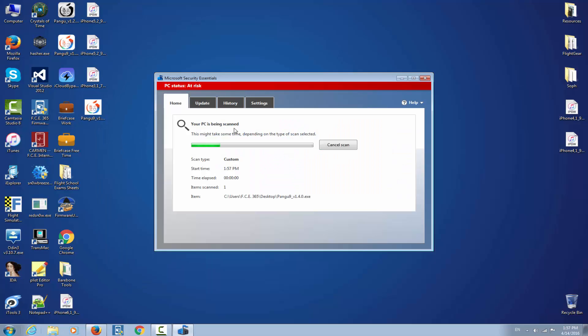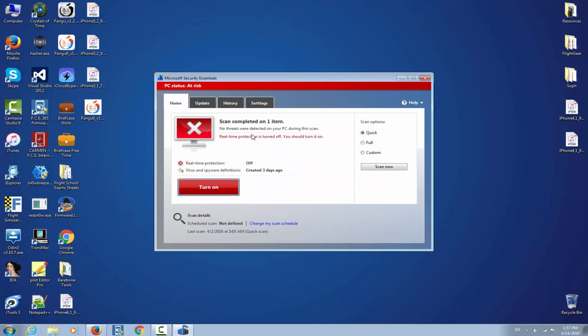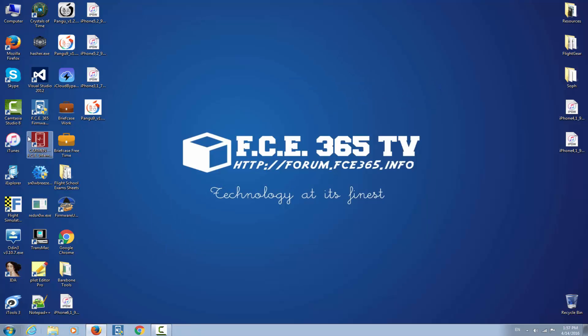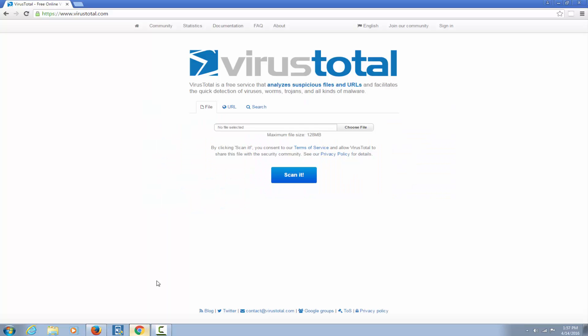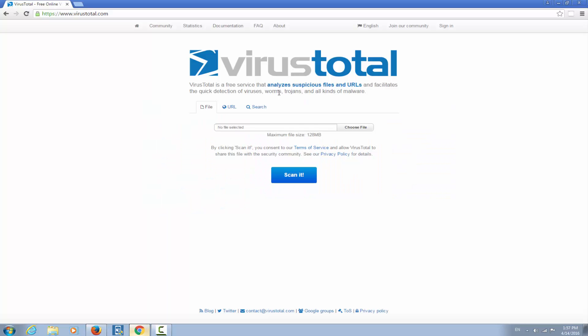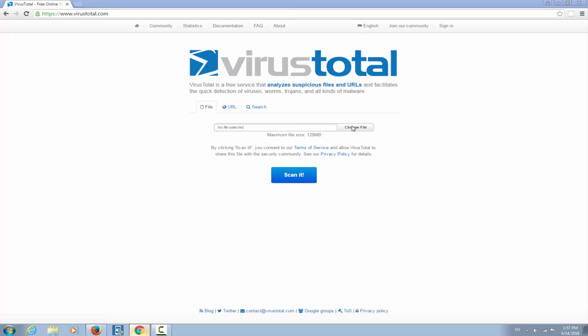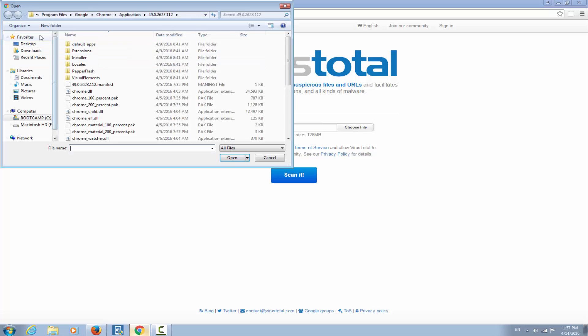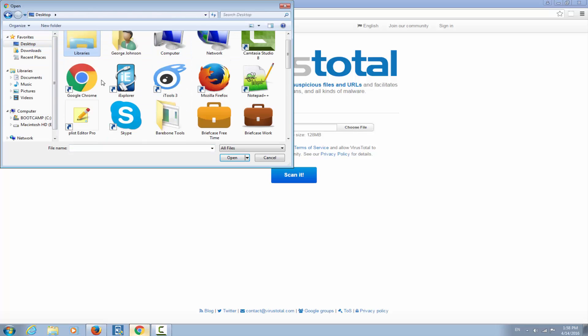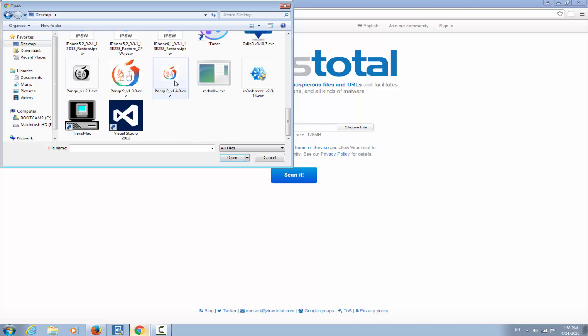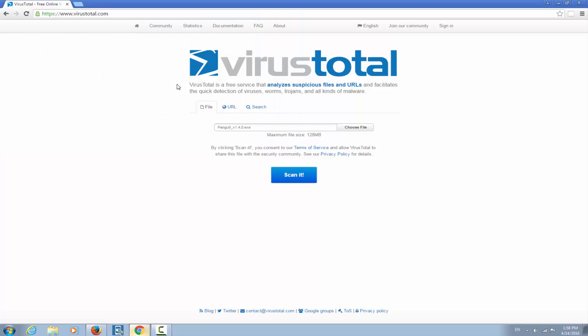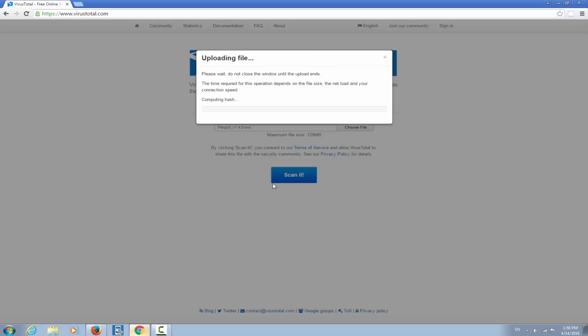Now I tried to scan this application before I started it but found no virus. It says no threats were detected on the application. Let me open VirusTotal, choose file, and open the Pangu application right here.